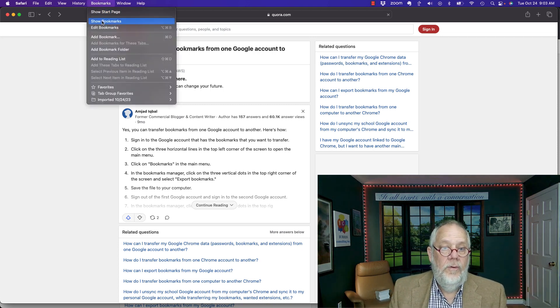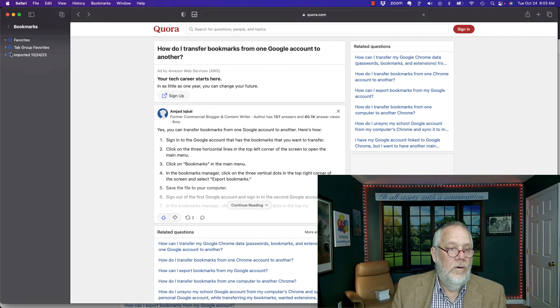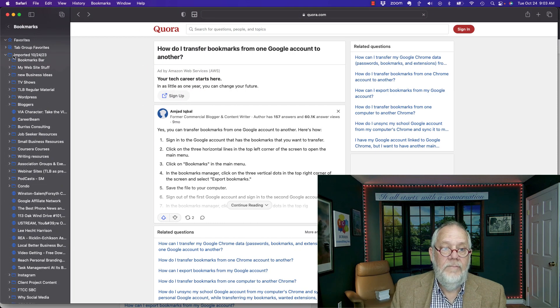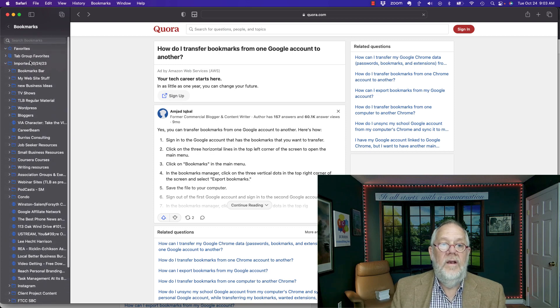Bookmarks, Show Bookmarks, under Imported. Look, they put them in that same context. These are all the ones I just imported today.